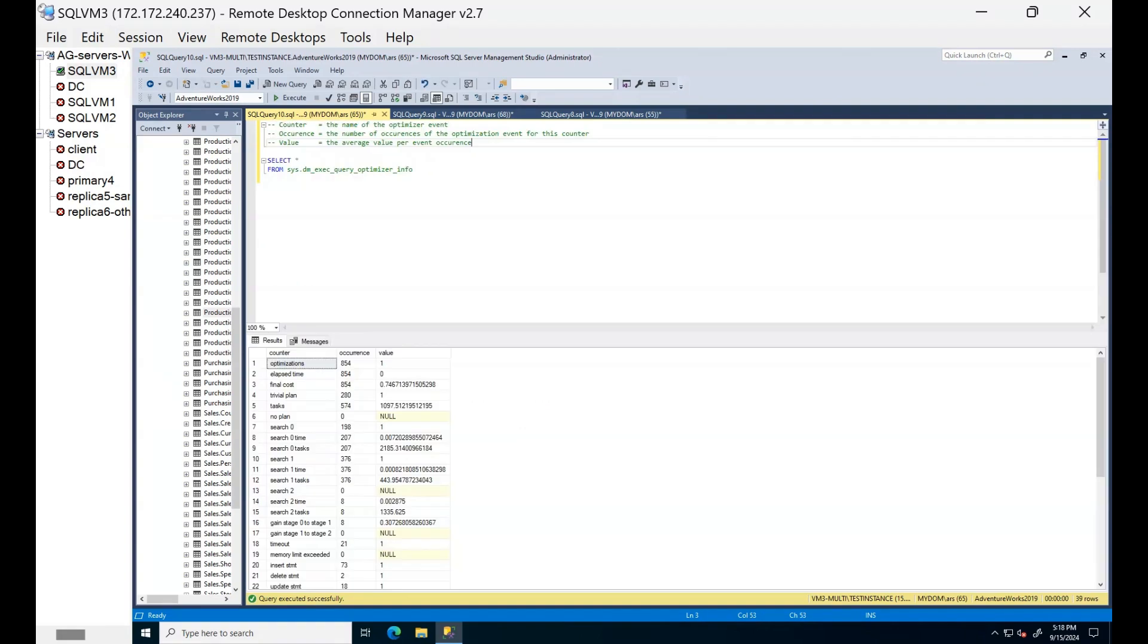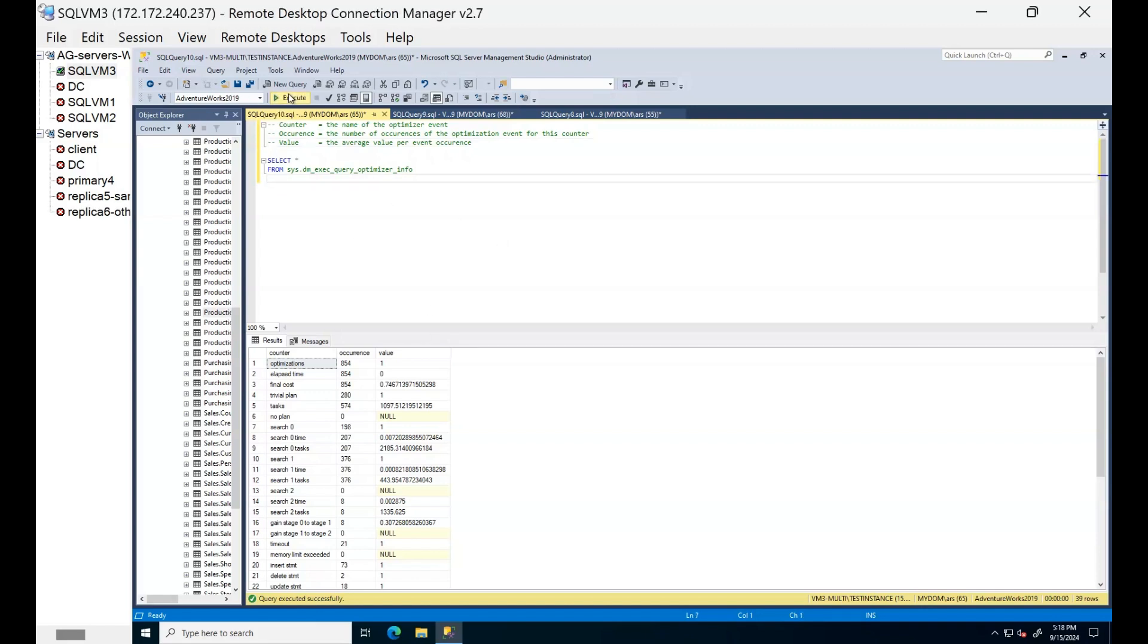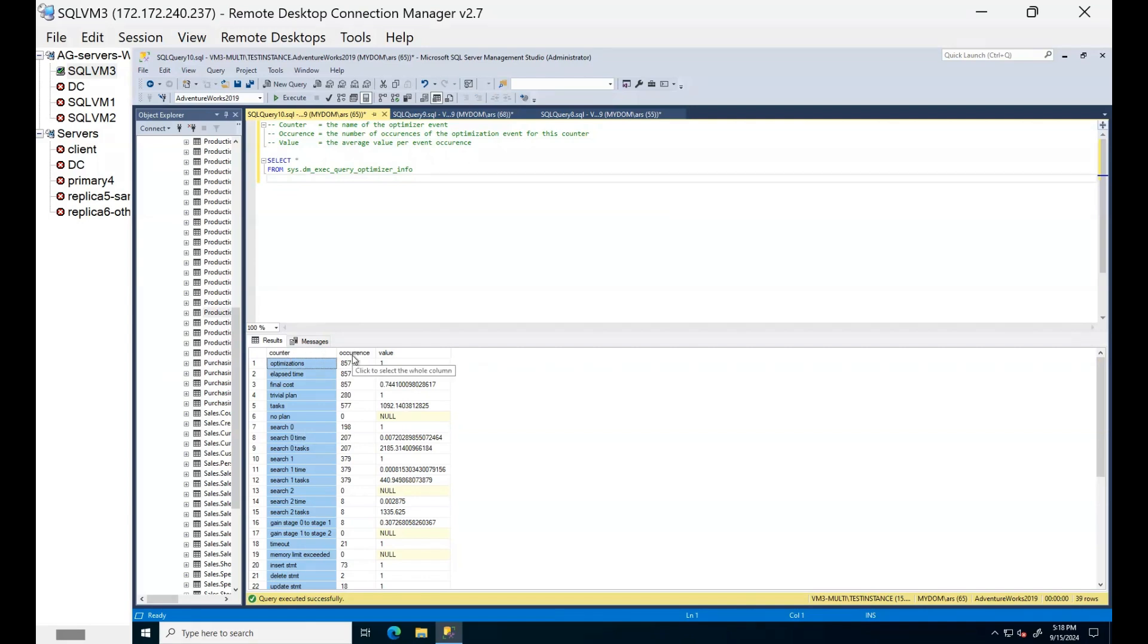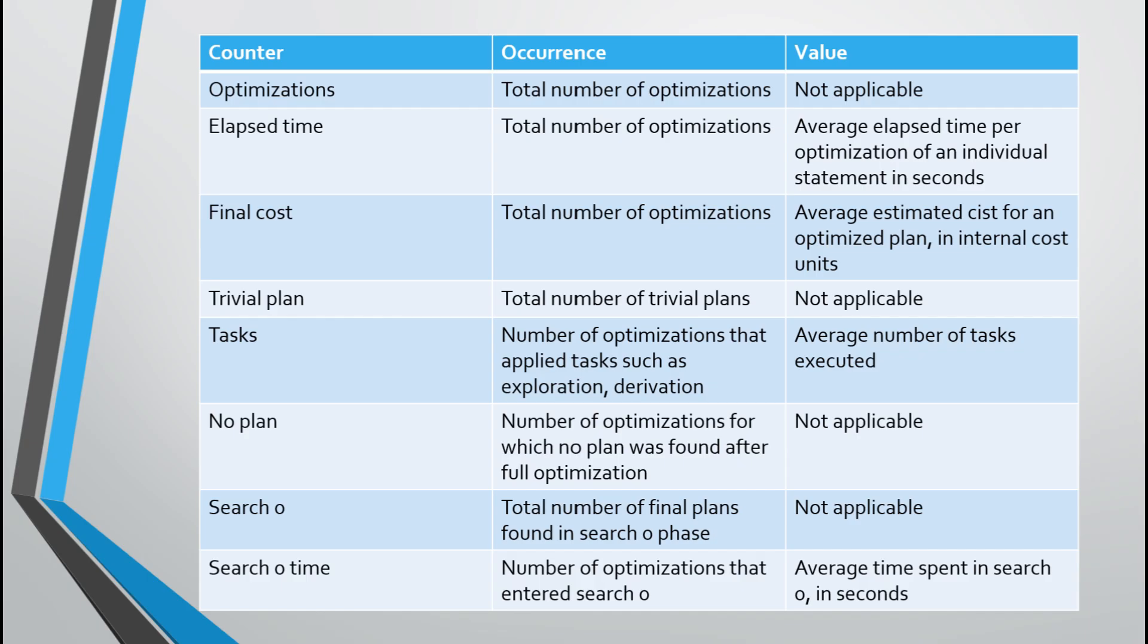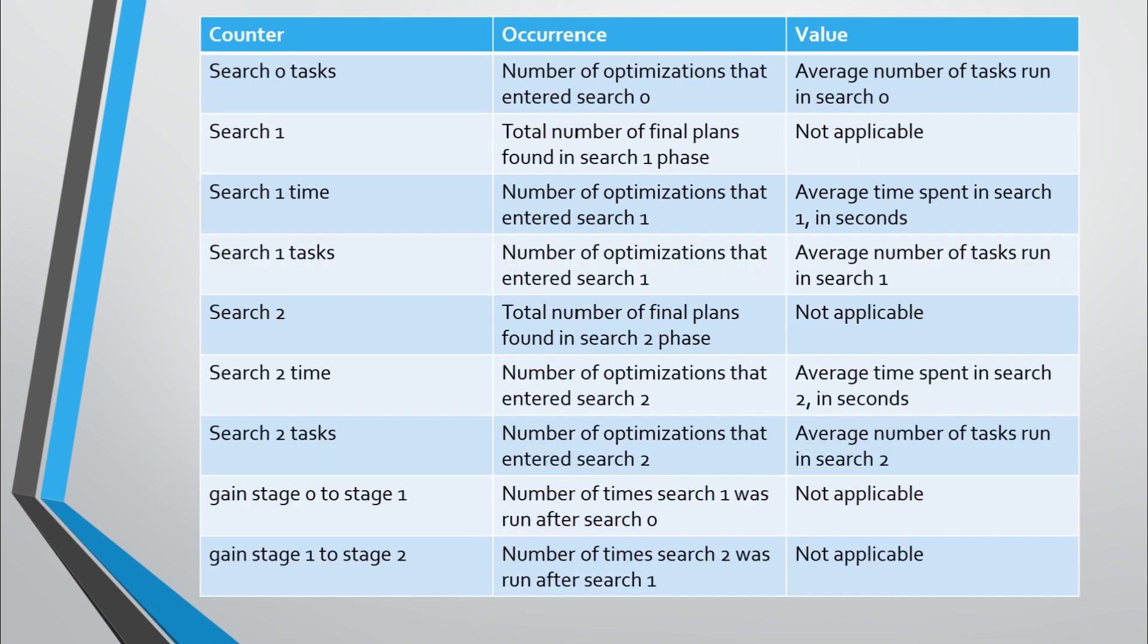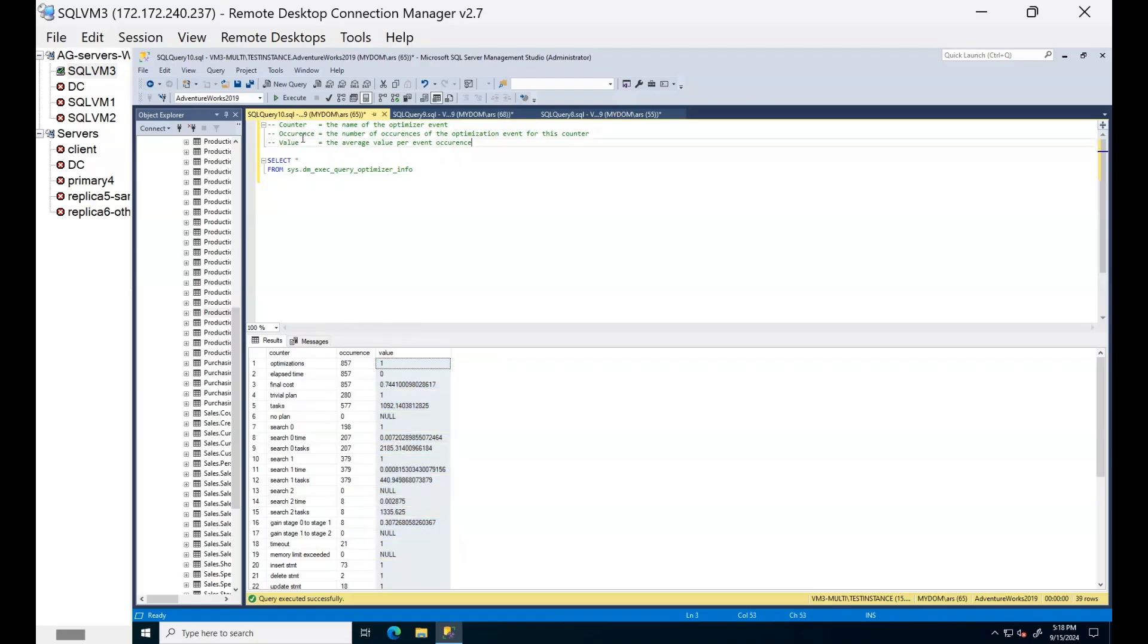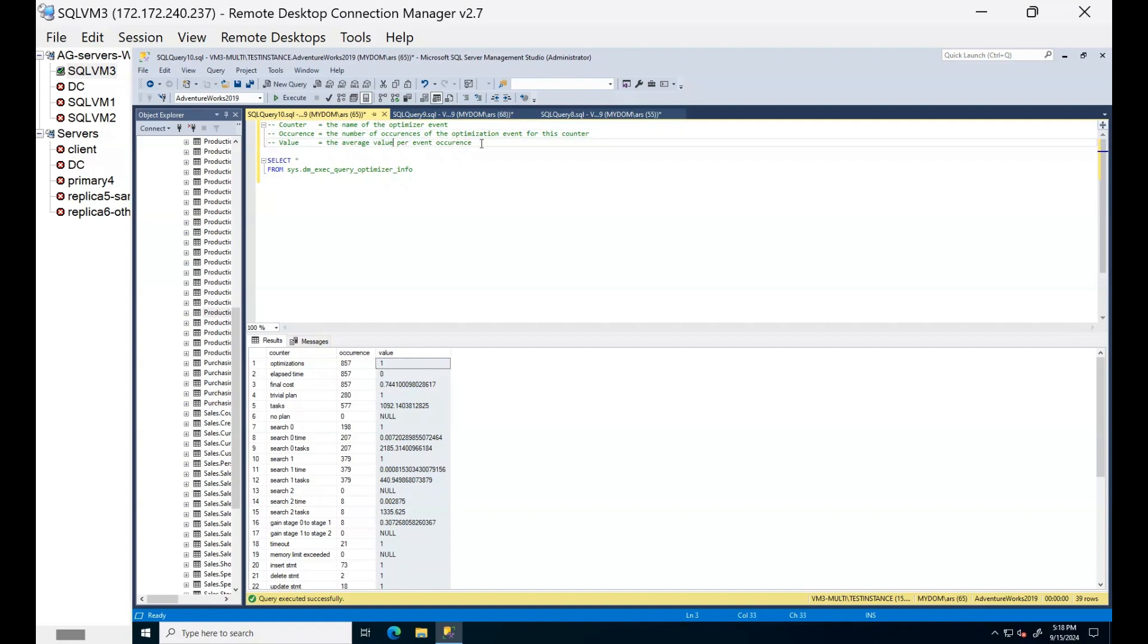I want to finish this session by sharing useful DMV which can help to troubleshoot optimizer related issues. This is DM exec query optimizer info. You can see counter name here, then occurrence which shows the number of optimizations for this counter and value that indicates the average value per event occurrence. You can refer to this table for explanations of the counter. Most of the explanations are internal. You can also refer to the official documentation for counter explanations.